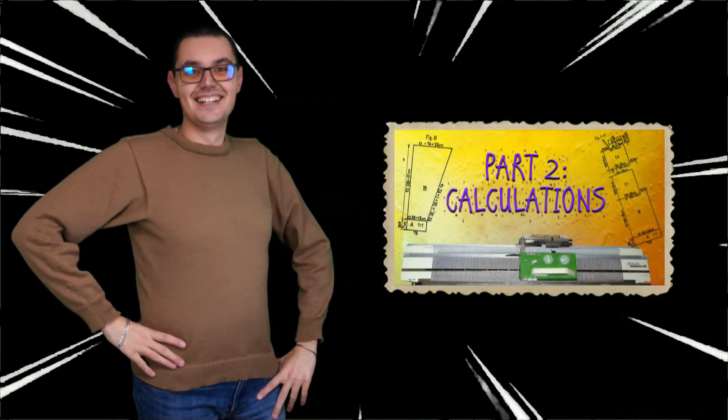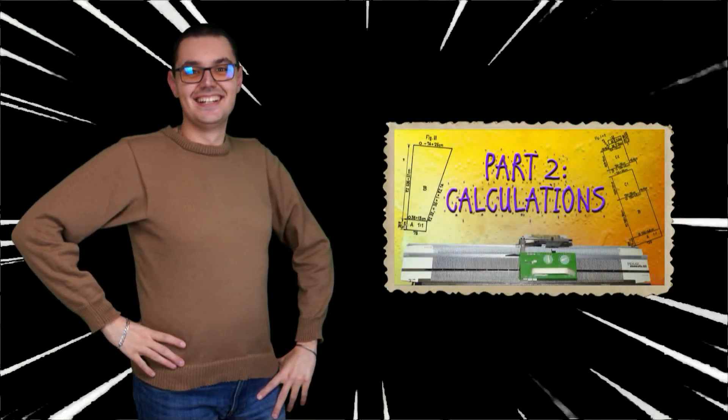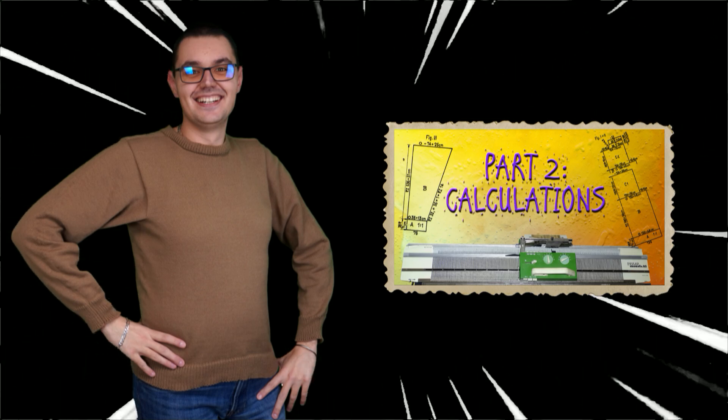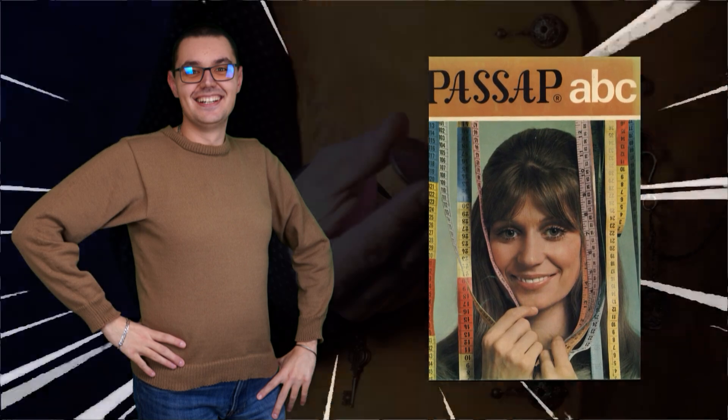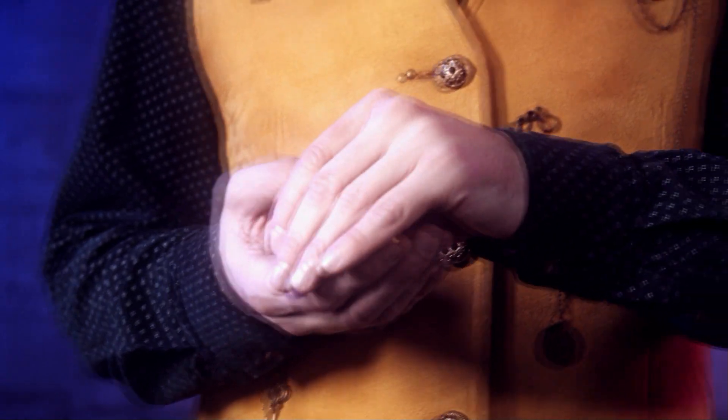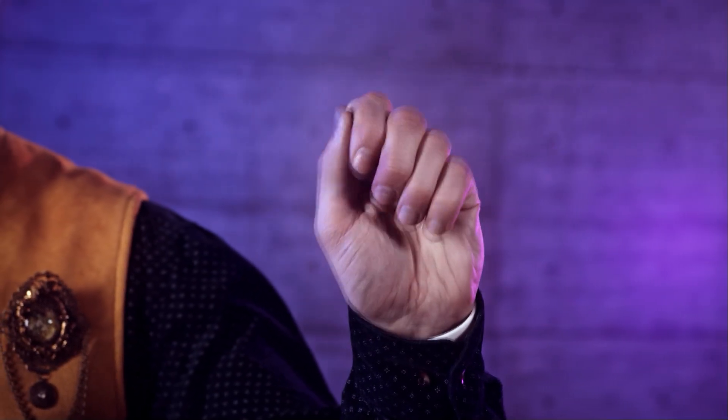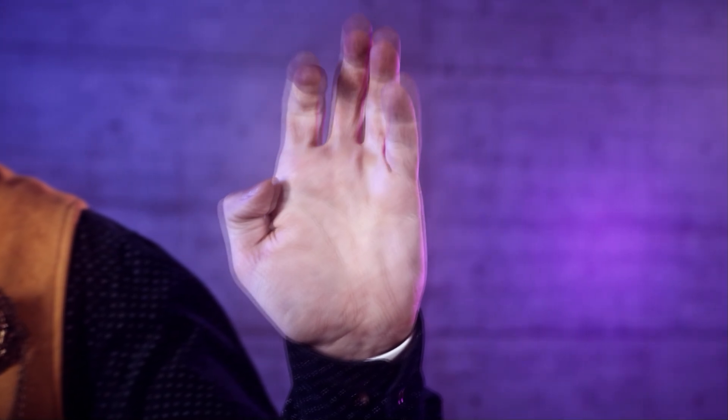Do you remember the sweater that I made last month? In the second part of the series, I used the calculating charts given in the Passap ABC book. When you first see them, you may think there is some magic behind the numbers in those tables.